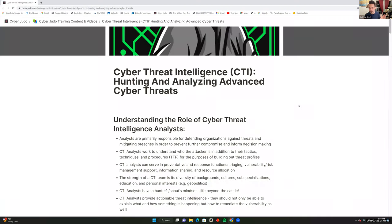Welcome everybody, thank you so much for joining us on Cyber Judo tonight. We have an extra special session talking about cyber threat intelligence, particularly around hunting, analyzing, and looking for advanced threats within your network and organization. Ryan Johnson is going to be presenting and going through a lot of the content he's developed for the team.